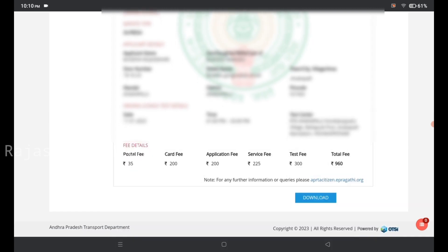I will download the application and click on the phone option. The driving license receipt will appear and I will print this receipt. After you pass the test, you can download the application to proceed.